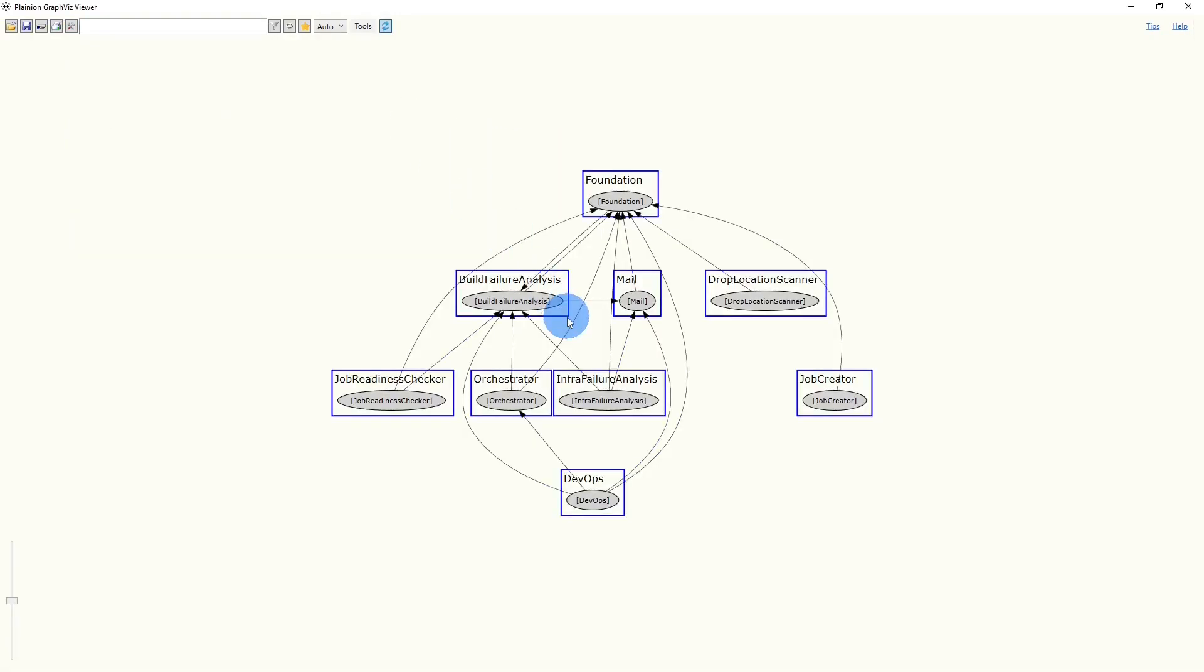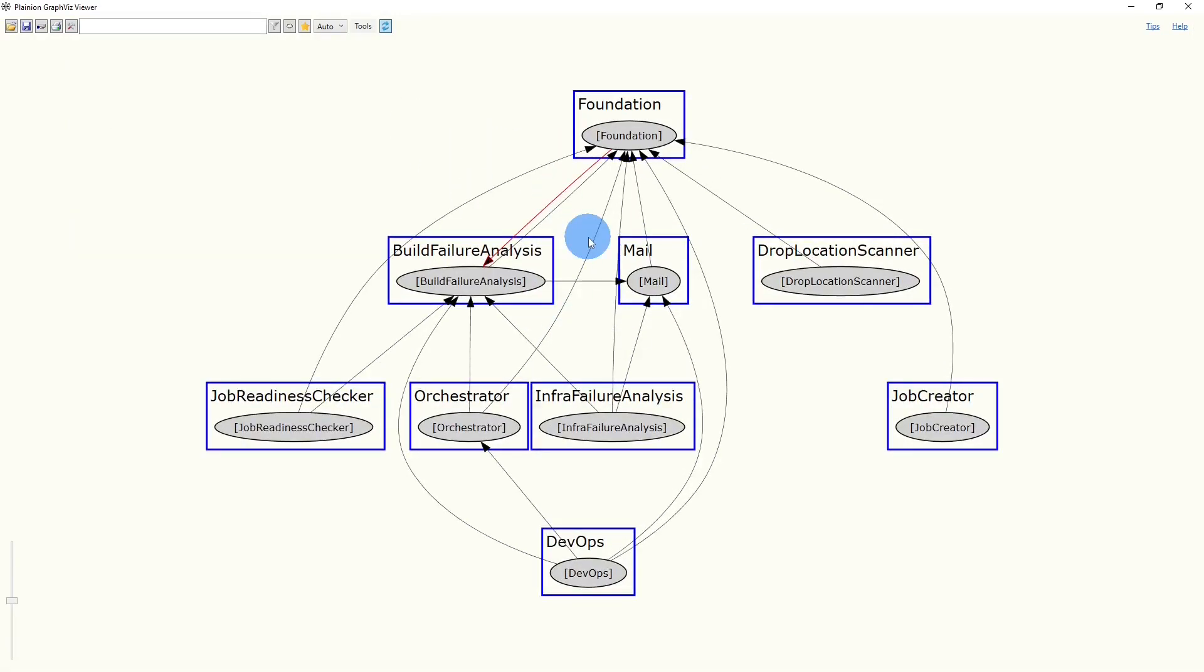And this overview immediately reveals the major smell. There is a dependency from Foundation to a feature called Build Failure Analysis.